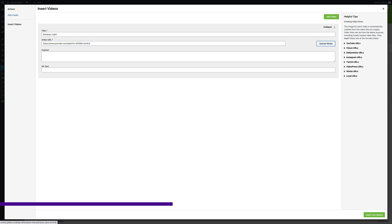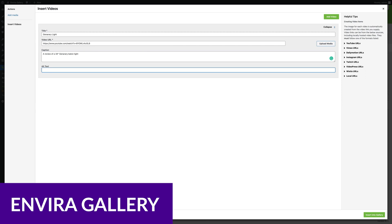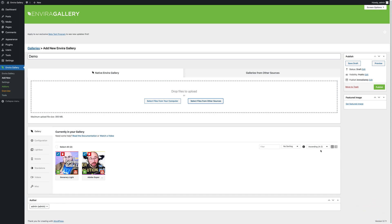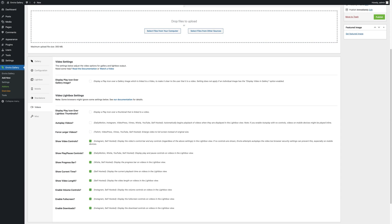Next up is Envira Gallery. Envira Gallery is one of the most feature-rich gallery plugins for WordPress that also benefit YouTubers. With Envira Gallery, you can easily embed video galleries, feature videos in a lightbox, and embed video thumbnails on pages to create a visually appealing gallery to feature your YouTube content.